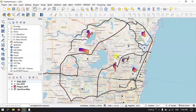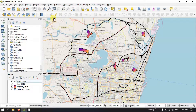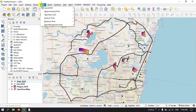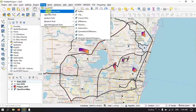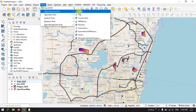Now let's get started with the buffer. On the top menu, find the Vector option. After clicking Vector, you can see the Geoprocessing Tools option. Here you can find the Buffer tool. Select the Buffer tool.